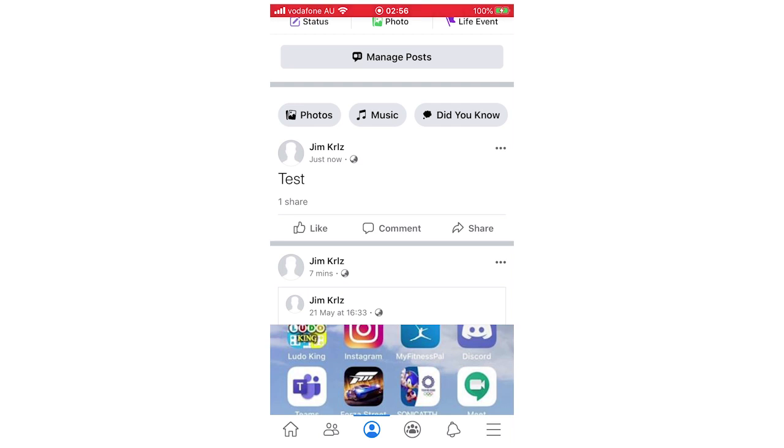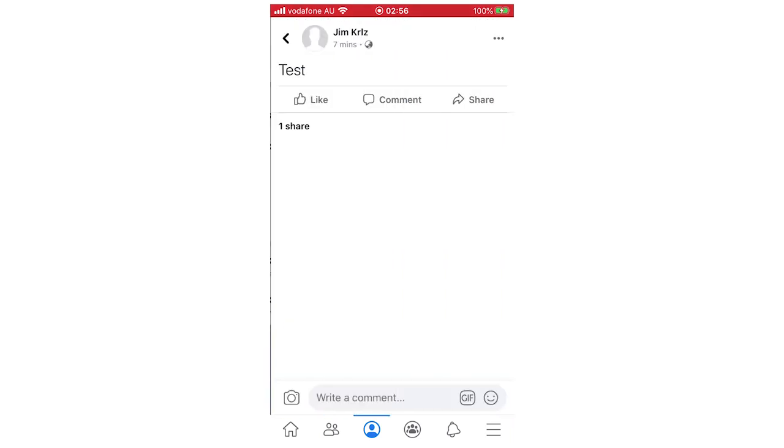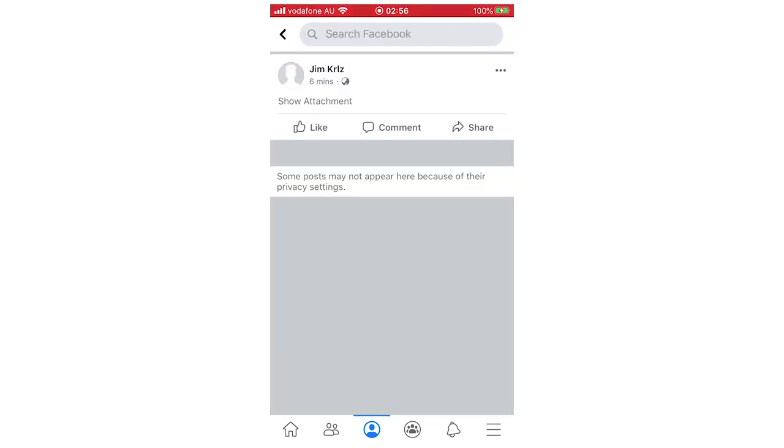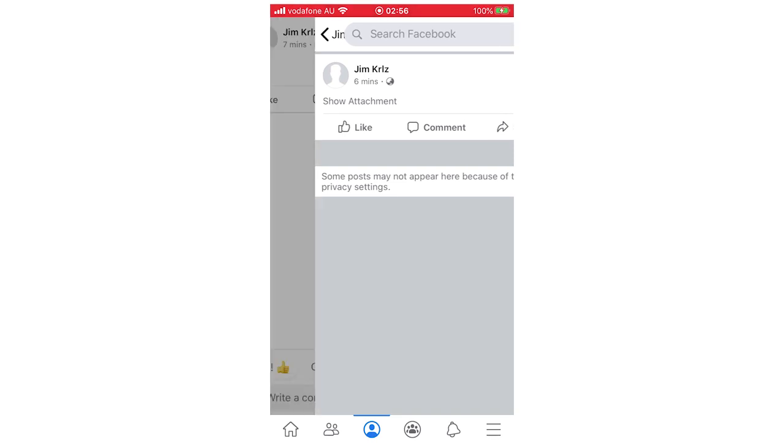And it'll show one share and then you'll see who it is. For me it's just my name just because I did it for the sake of this video, but here will be all of the other people's names that your friends or whatever who shared the post right there.